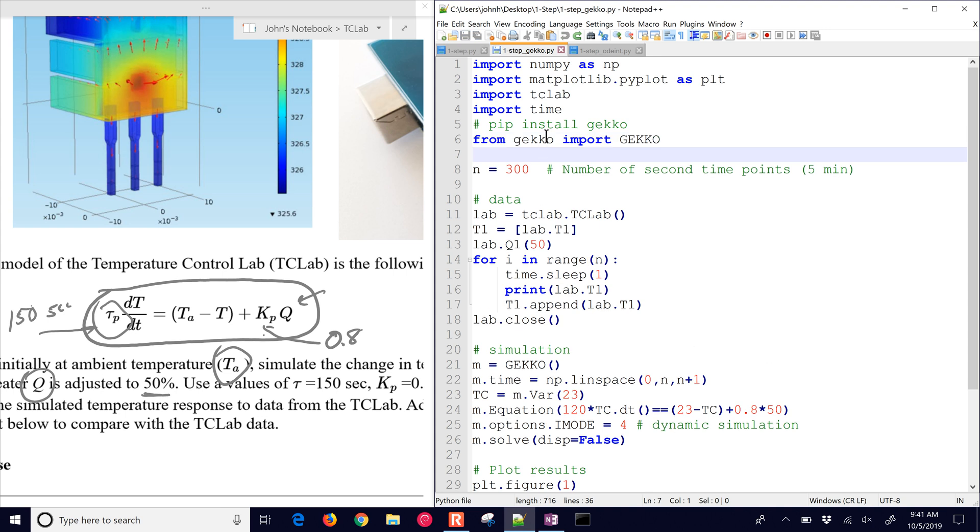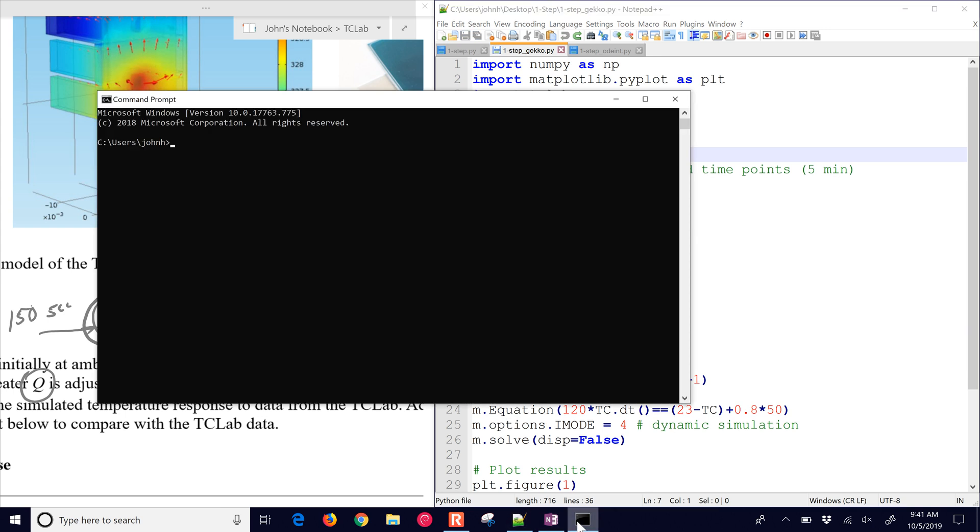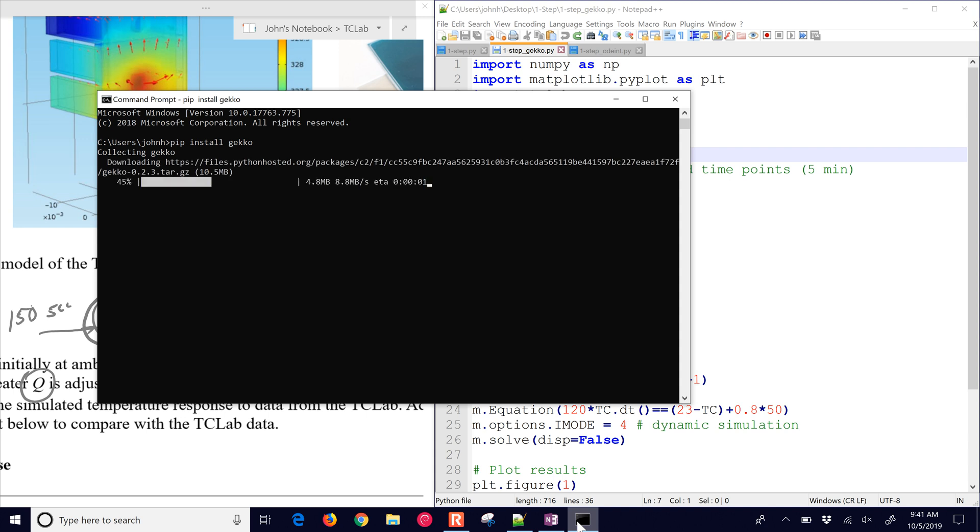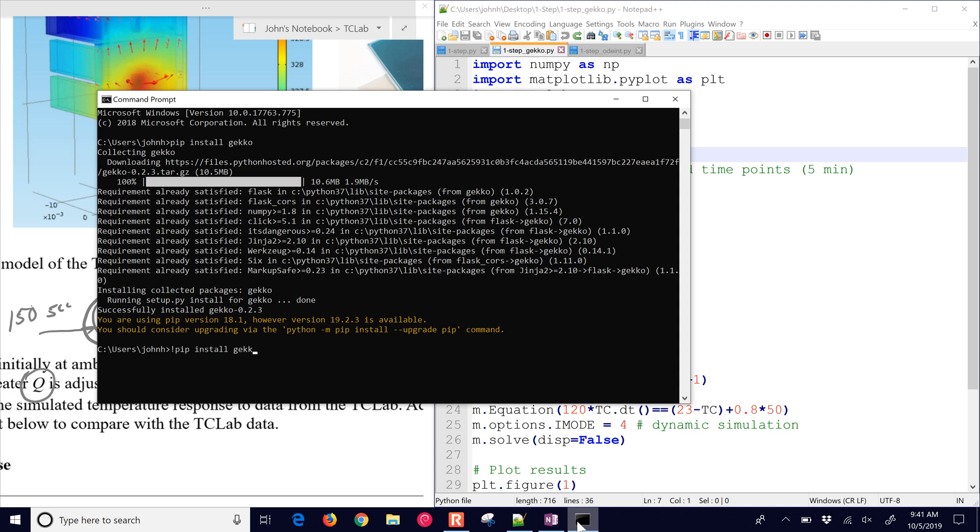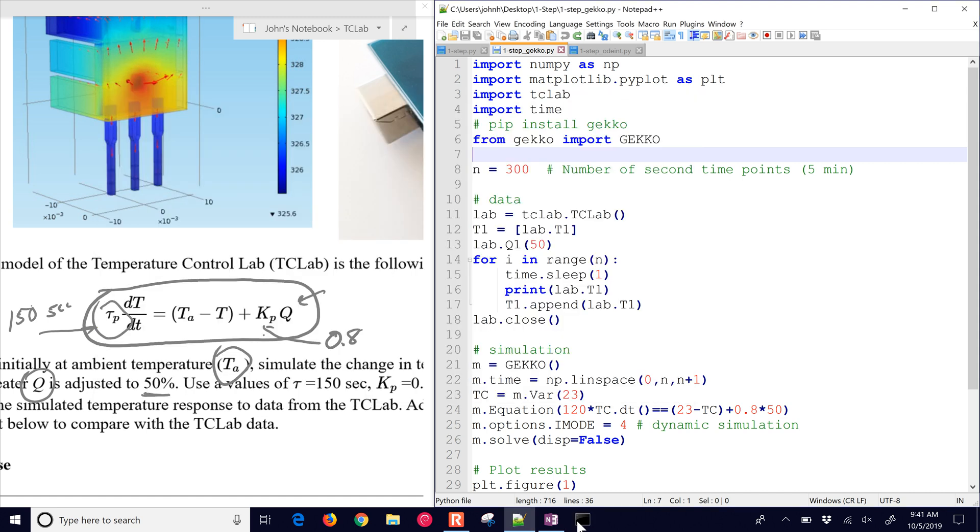We also need to import gecko at the very beginning. If you don't have that package, you can just pip install it, pip install gecko. If you're in a Jupyter Notebook, just put the exclamation mark in front of it, then do pip install gecko and run that cell. So there are two scripts.